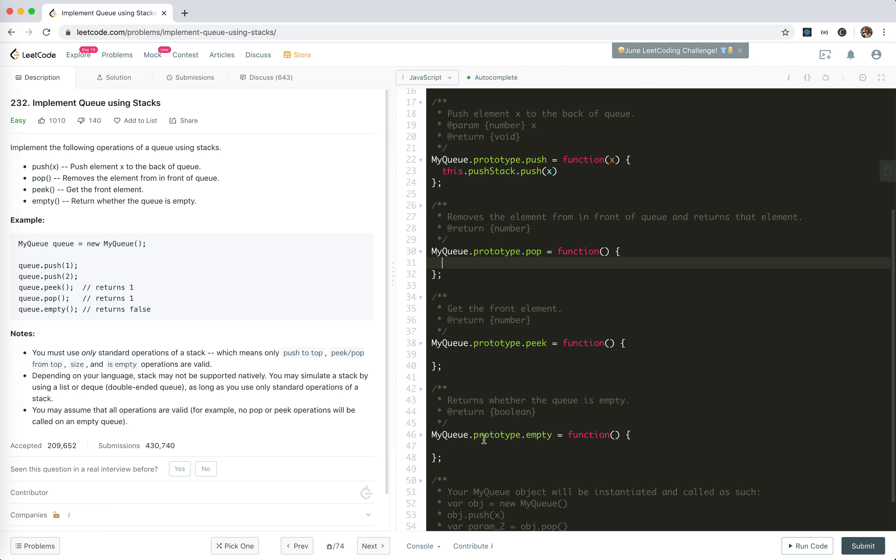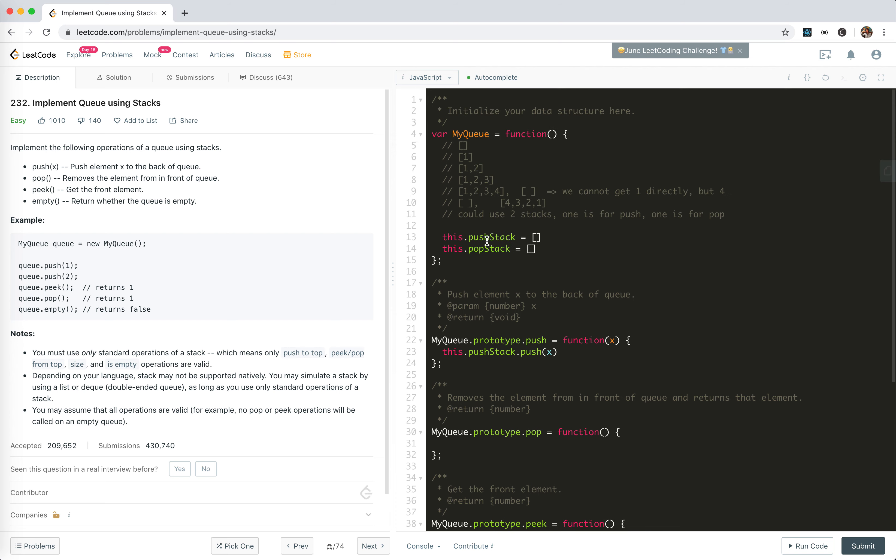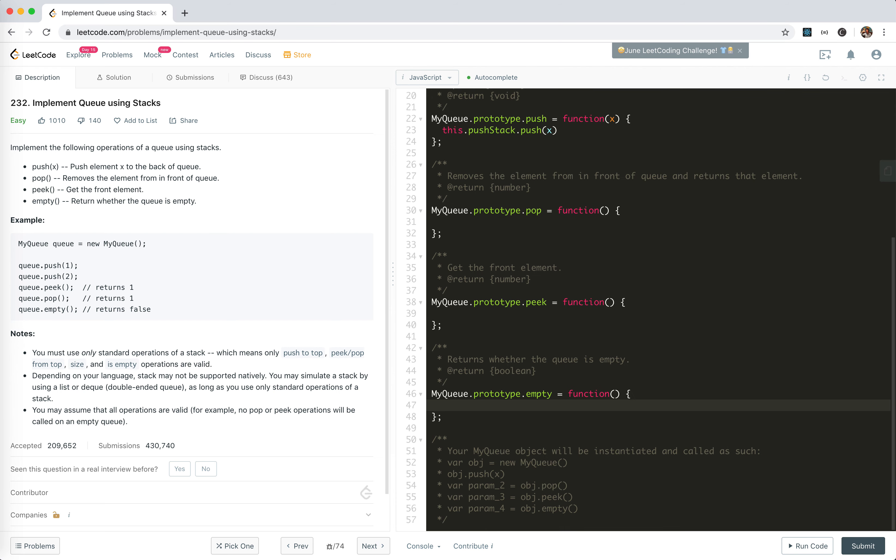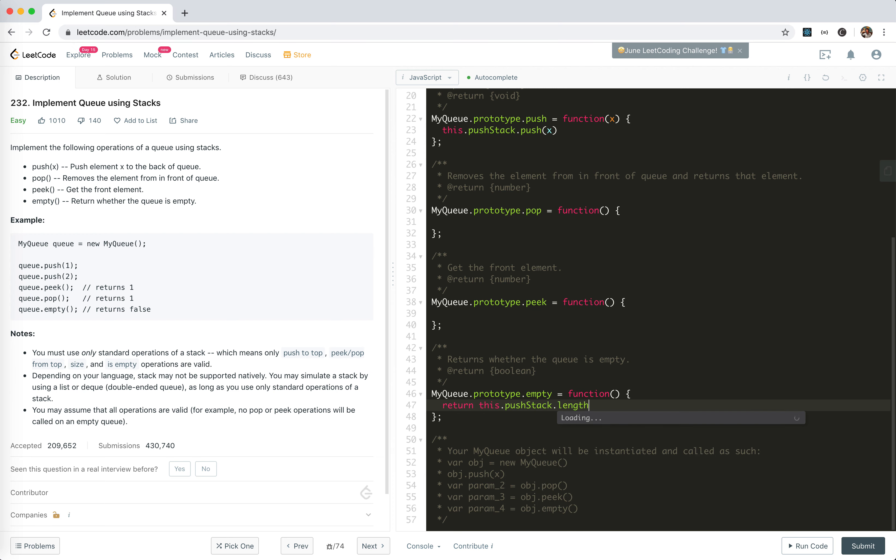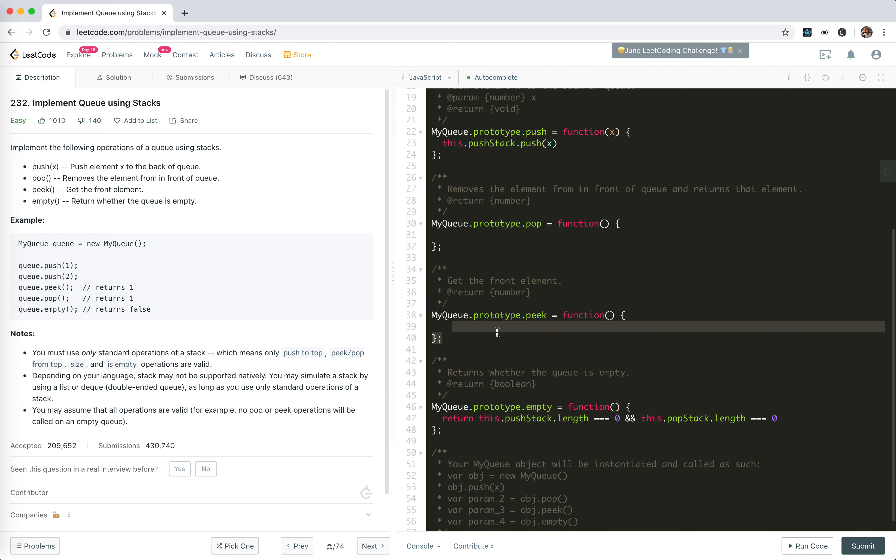Now we need to implement pop. Let's first implement empty. The queue is empty only when the two of these stacks are empty. So return this.pushStack.length equals zero and this.popStack.length equals zero.